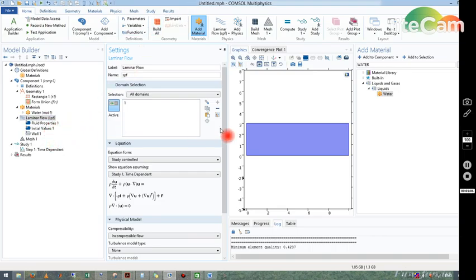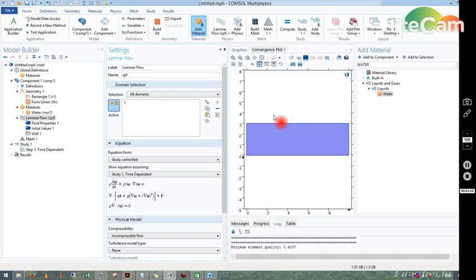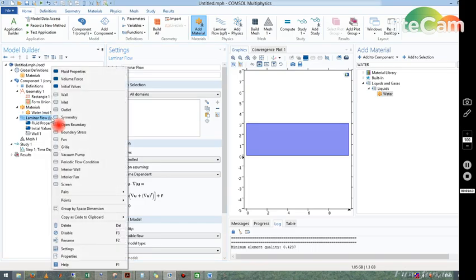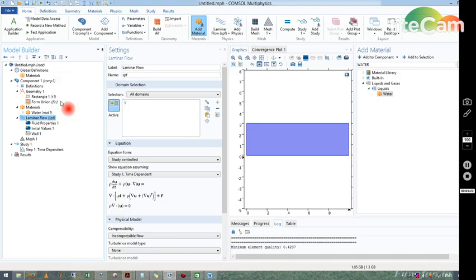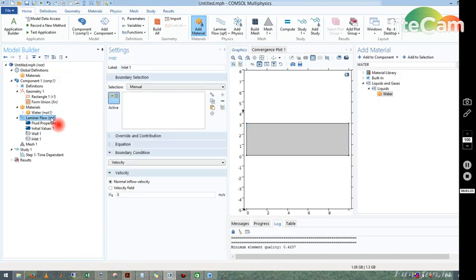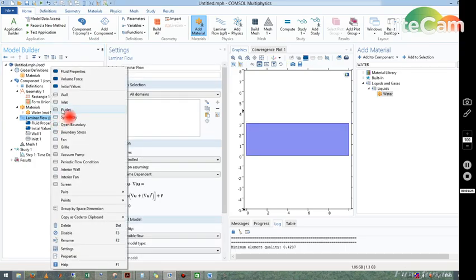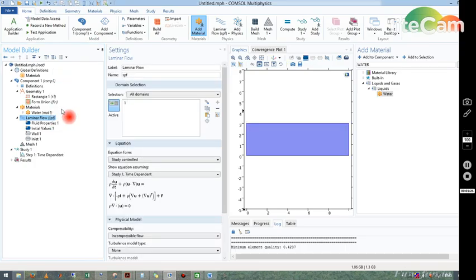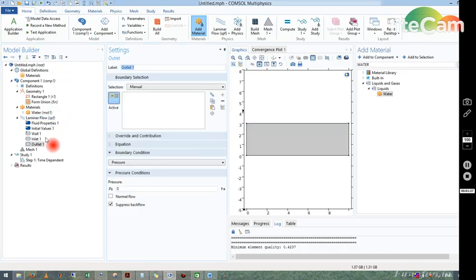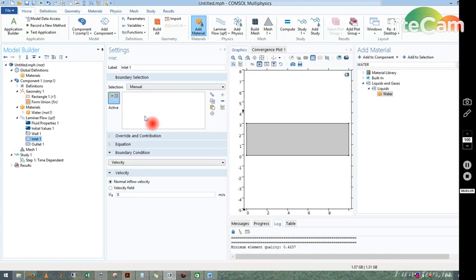Now we can see here there should be an inlet and outlet in order to define the problem properly. We can choose our inlet by right-clicking on the laminar flow, and after right-clicking you can choose your inlet, your outlet. Now I choose one inlet and one outlet.